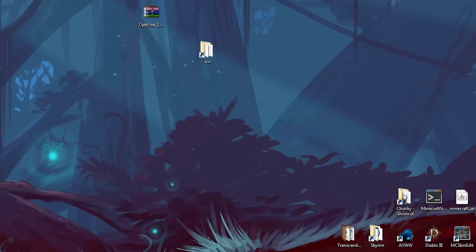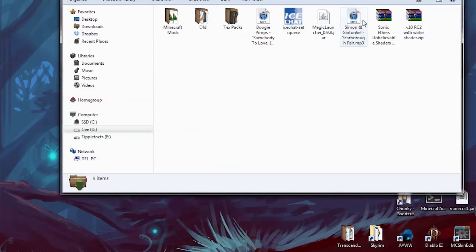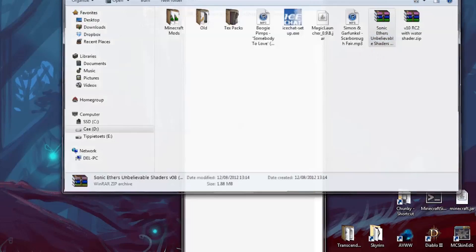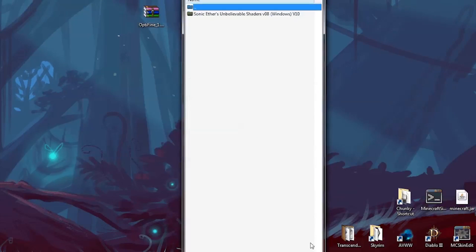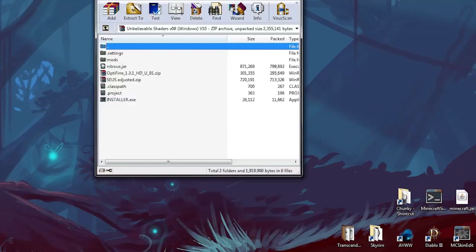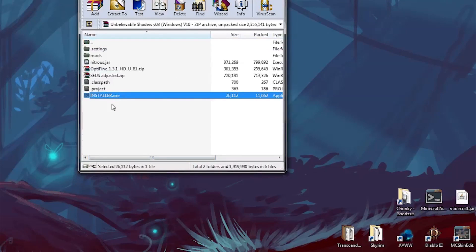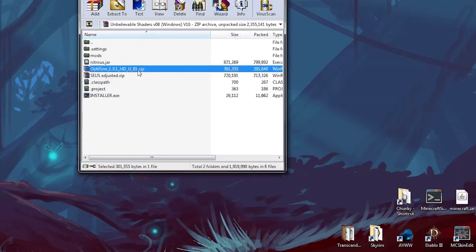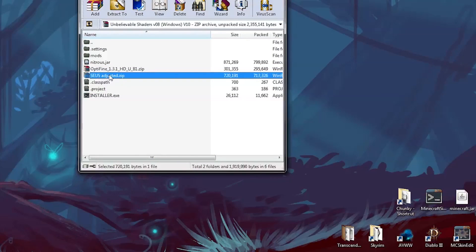There's a link in the video description for the 1.3.1 download of Sonic Ether's shaders. I've linked to Sonic Ether's Facebook page because that's where he seems to be doing most of his updating these days. When you've downloaded that, open your downloads folder and run it. Inside you have Sonic Ether's Unbelievable Shaders. Open that and you'll see you've got an installer, you've got Optifine in there which you can use if you want, and you've got seusadjusted.zip.